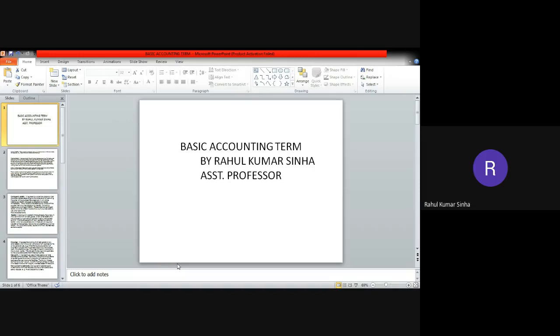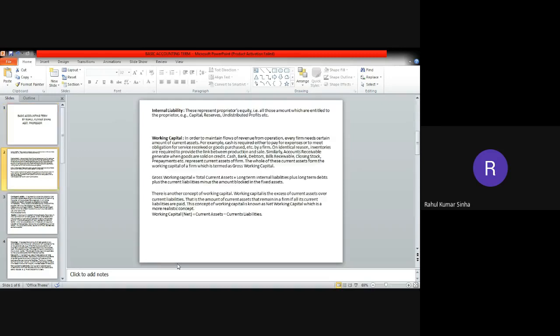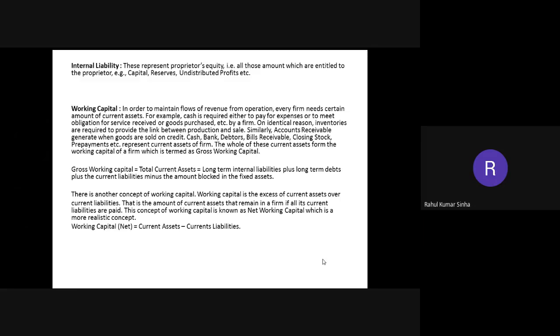Hello students, again I have come up with basic accounting terminology. In the last class I told you about transactions, profit, loss, assets, and liabilities. Let us see some more terminology which is important from the accounting point of view, and you must be aware about these.